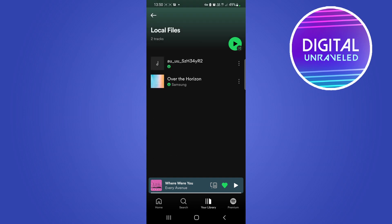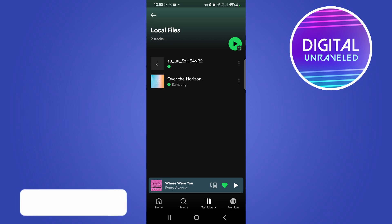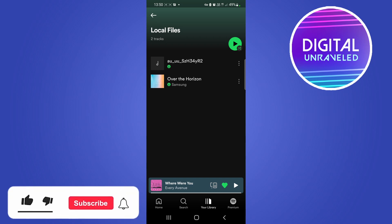And then you'll be able to play those tracks on your Spotify app. So the short answer is yes, you absolutely can show local files on Spotify mobile. If this video helped you out...